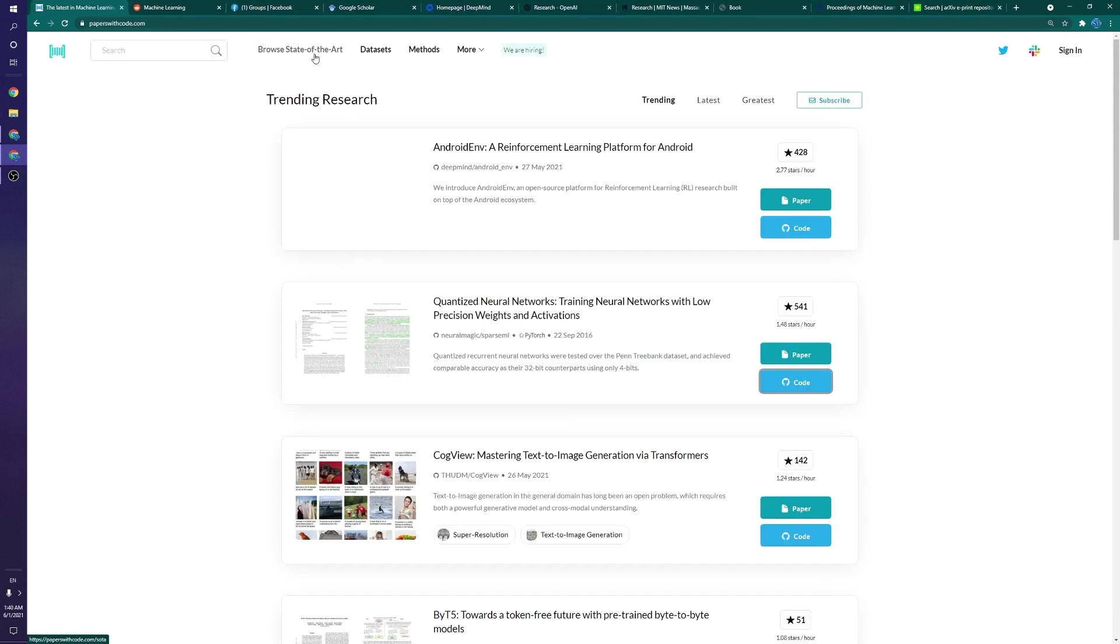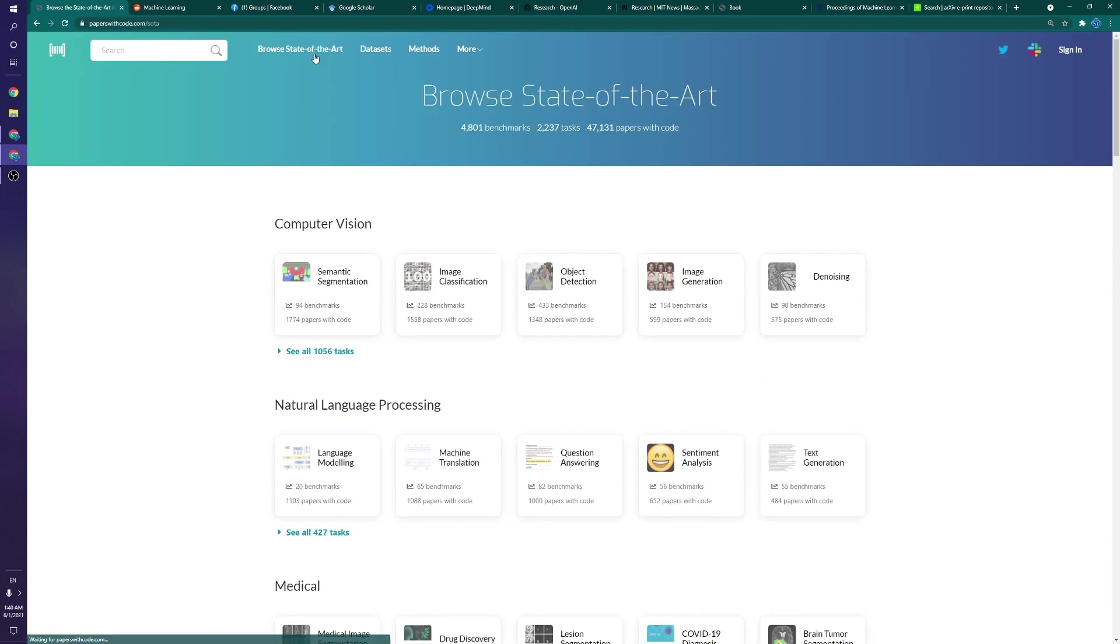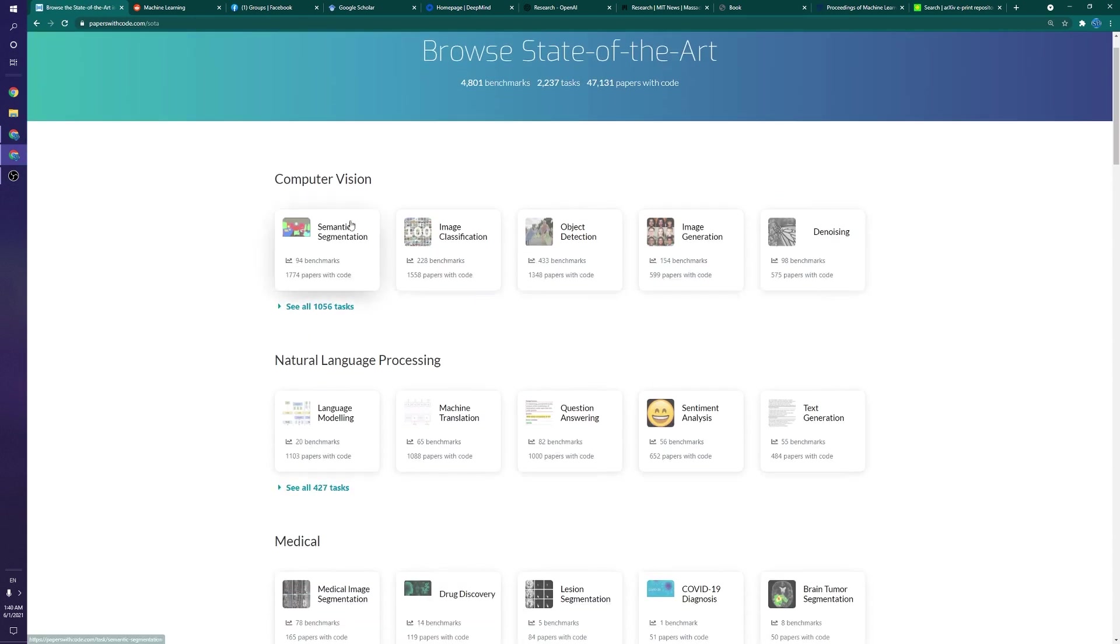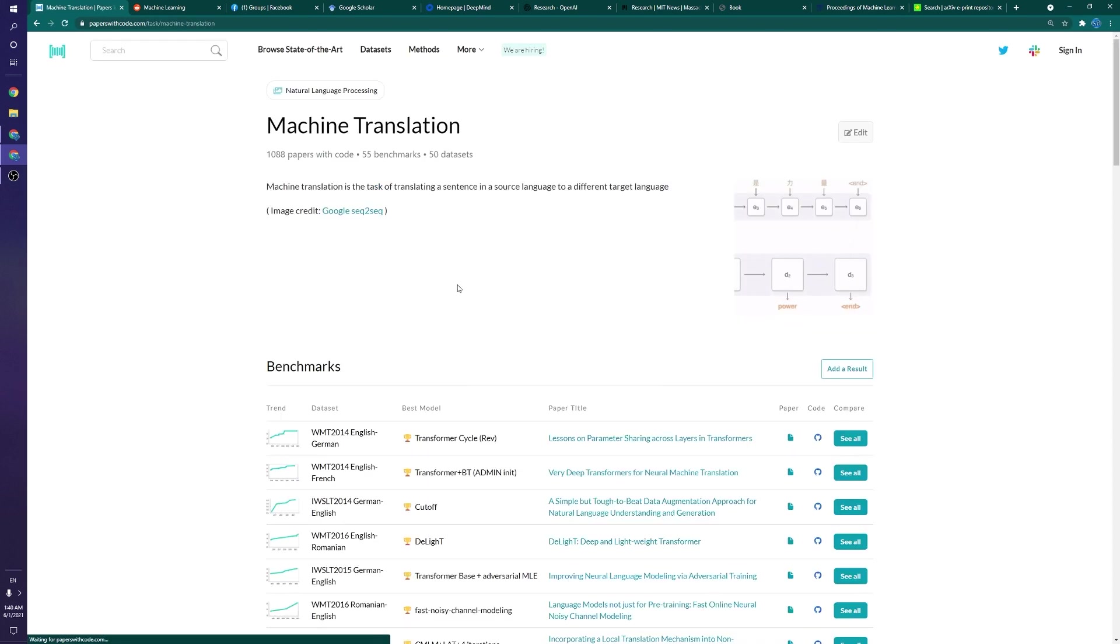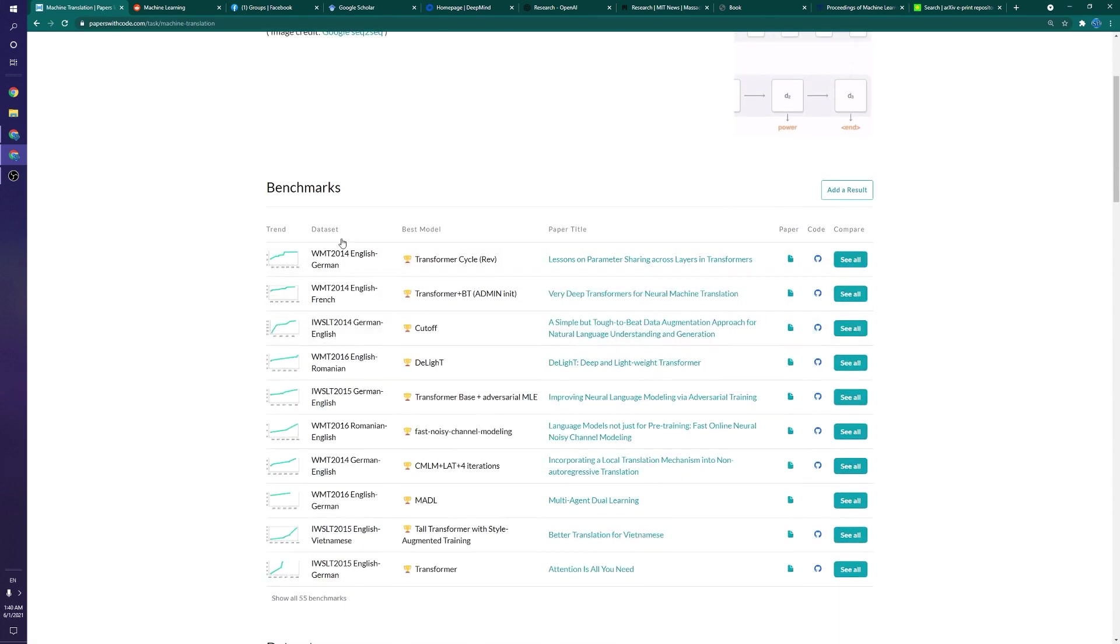And beyond just that, here's another thing I really love about this website is that if we go to browse state of the art, we have a bunch of tasks here. Let's go to a popular one, like machine translation. What we can actually do is see a bunch of different data sets on the left here.